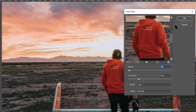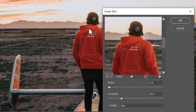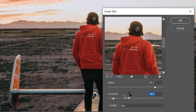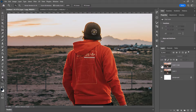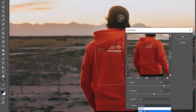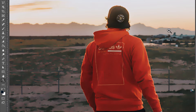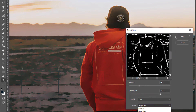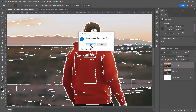Smart Blur is a really interesting effect. Comparing side by side, it keeps the lines and detail but blurs the noisy areas. Playing with the radius and threshold settings can give nifty results — almost like a simplified print effect. You can also change the mode from Normal to Edge Only, which highlights the edges of the picture, or Overlay Edge, which combines both edge and blur.